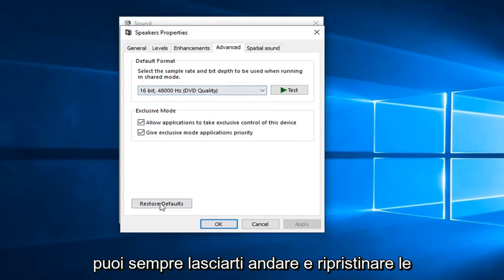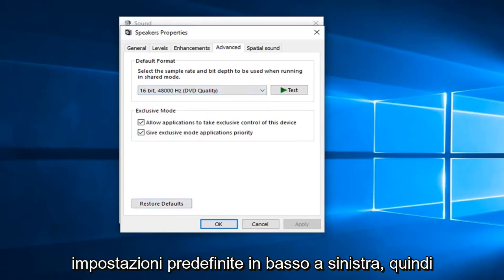I would suggest taking note of what it was originally before you change anything. And if you ever made a mistake, you can always just left click on Restore Defaults down in the bottom left.